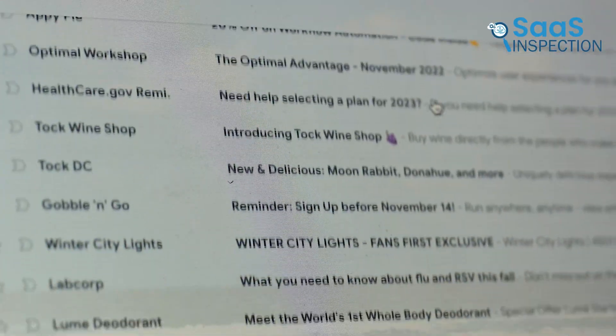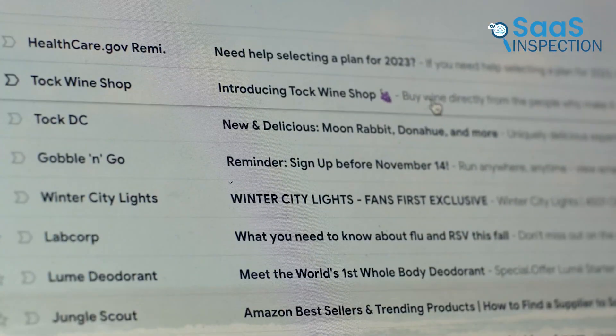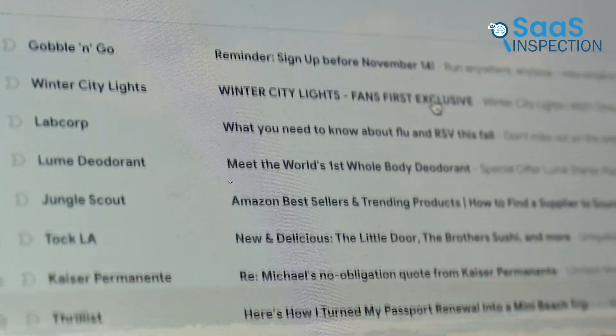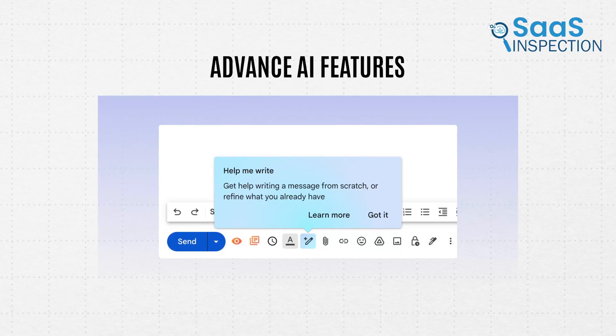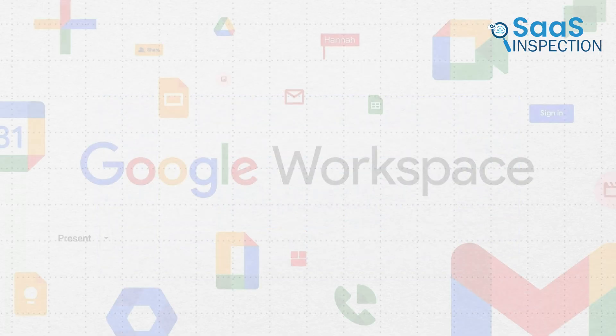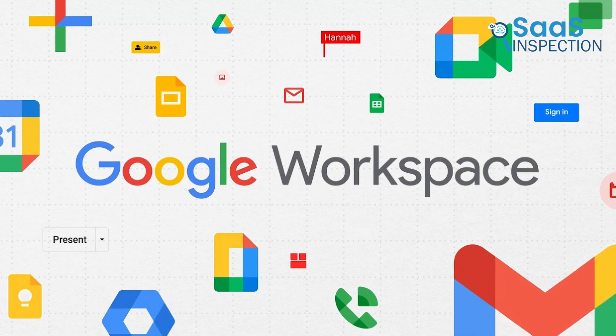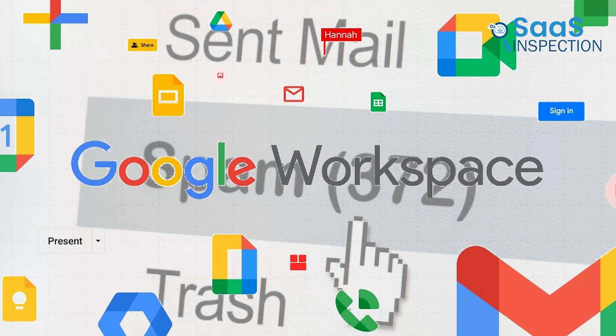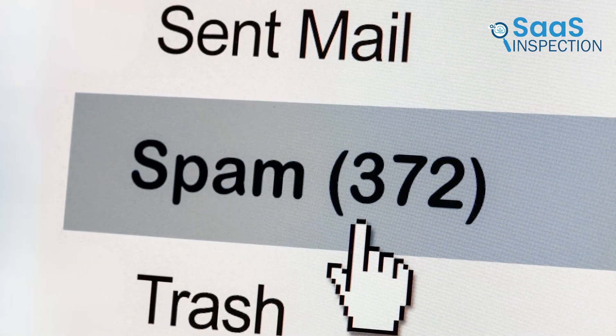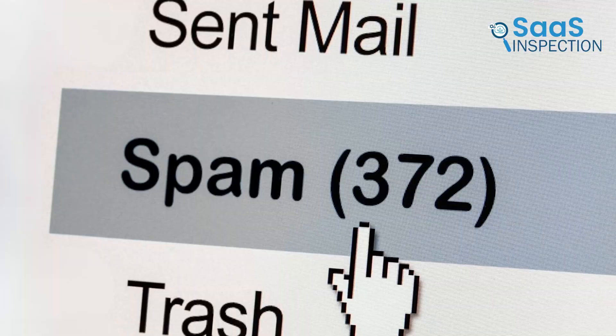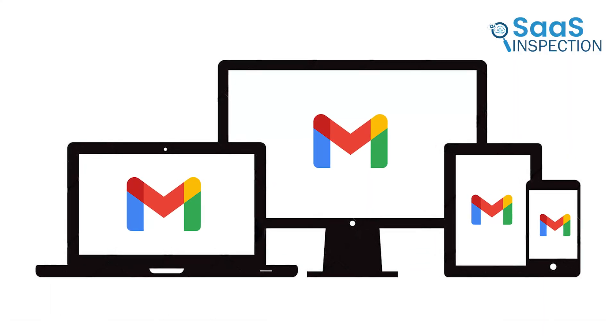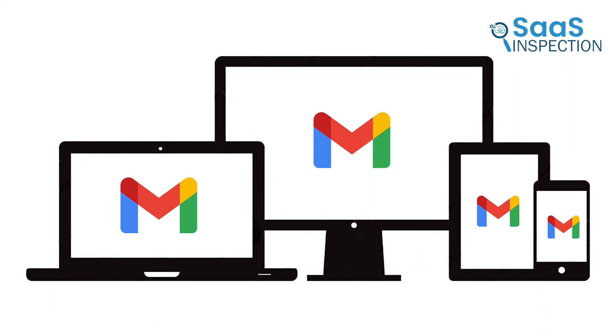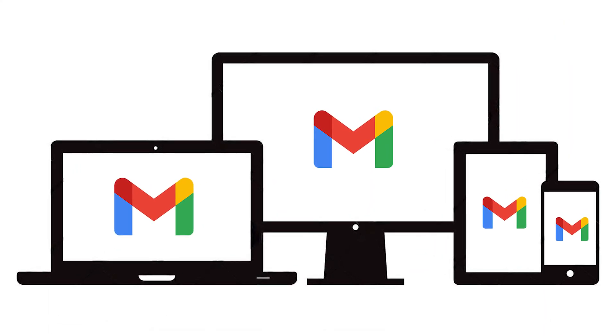Gmail has been the go-to email service for years, offering advanced AI features, easy Google integration, and reliable spam filtering. It works across all devices and makes organizing emails effortless.